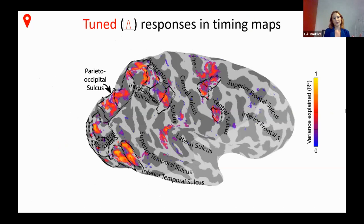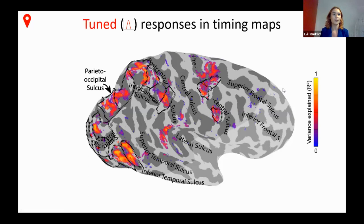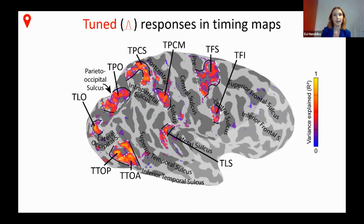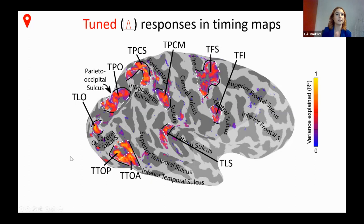I'm showing for one participant where our tuned model is fitting well. In dotted black lines you see the visual field maps. As you can see, the activation blobs are not really following the visual field maps. What we're left with are blobs of tuned fits in very consistent locations across participants. For the next set of results, I'll talk about these blobs, which we've labeled timing maps, going from posterior to anterior.